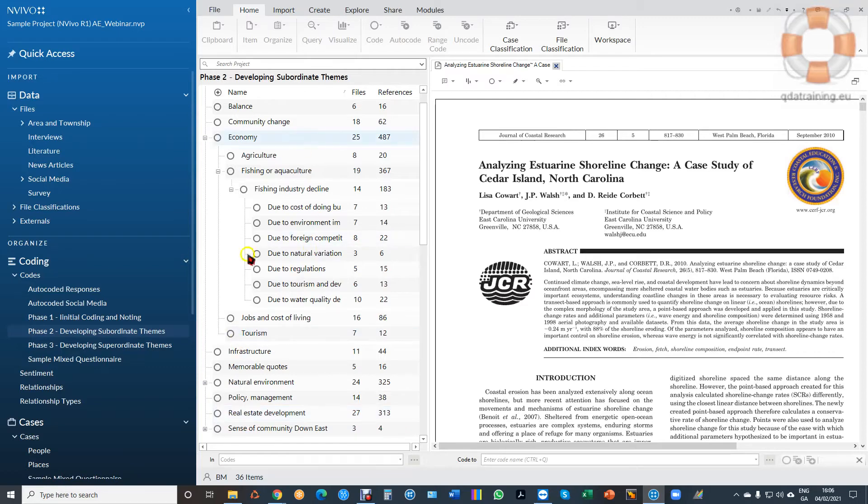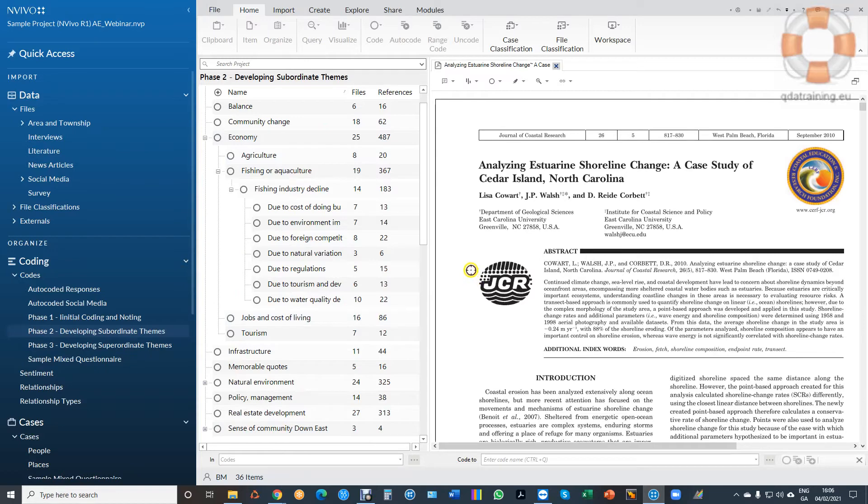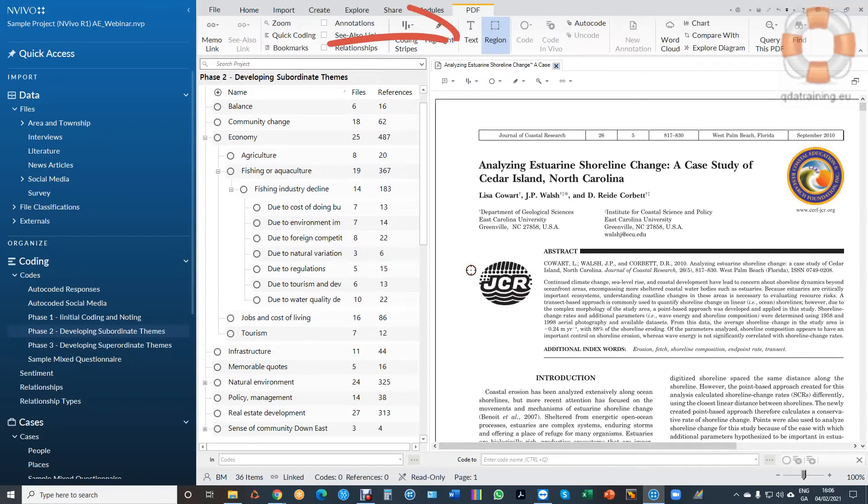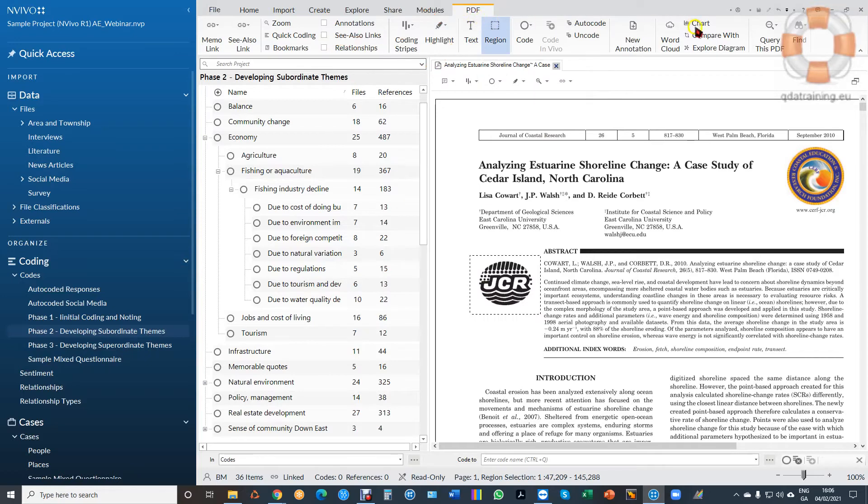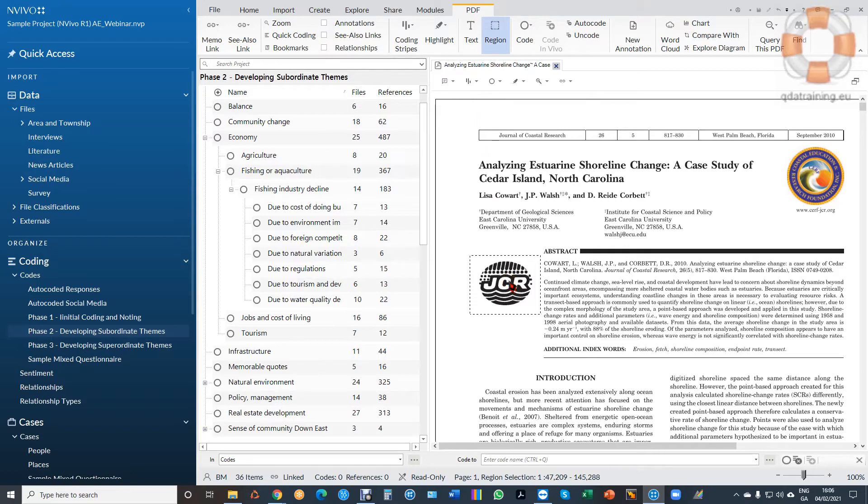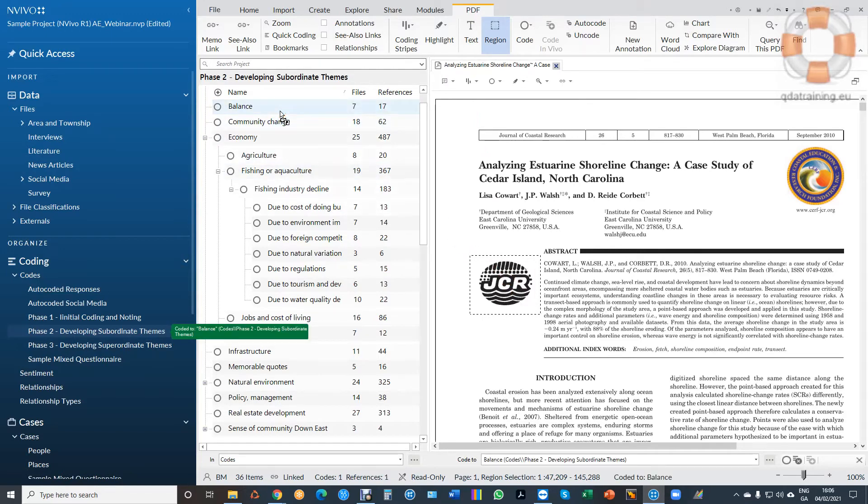Here's a PDF and here's some themes or codes on the left-hand side. If it's an image within the PDF, when I click into the PDF to code it, you'll see when I select a passage of text that it's coding by region in the PDF option here at the top. So I can code the image or part of the image to a node. I'm going to code it to balance, and what I see now inside the node...